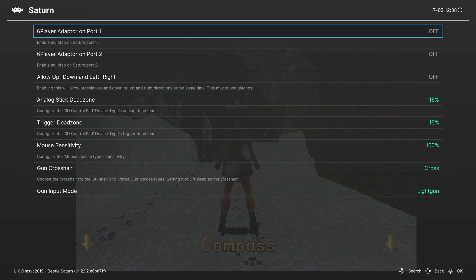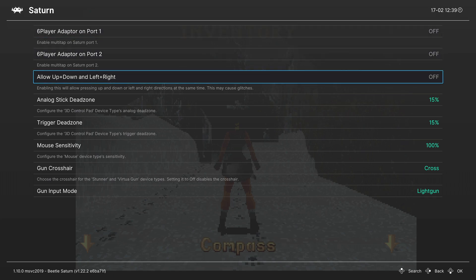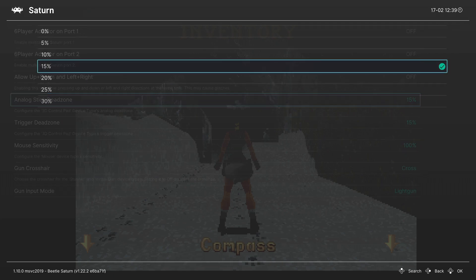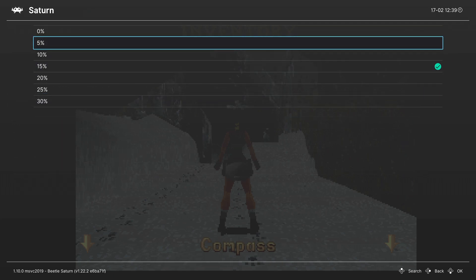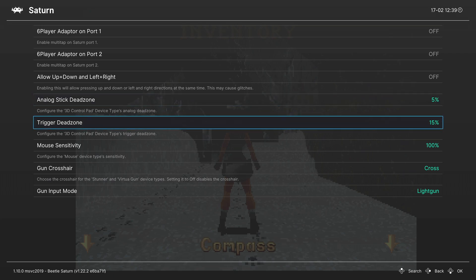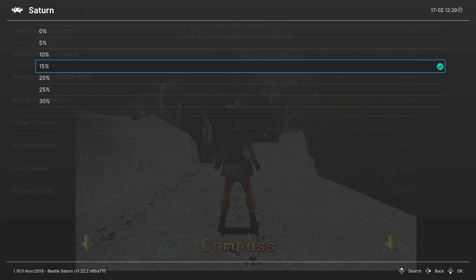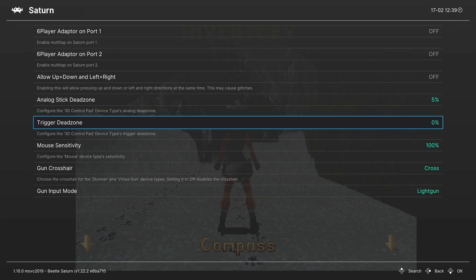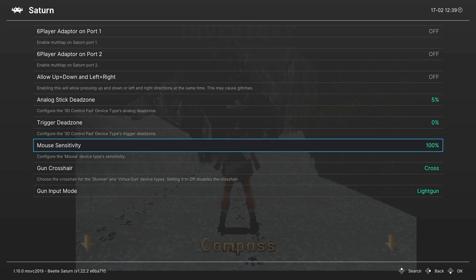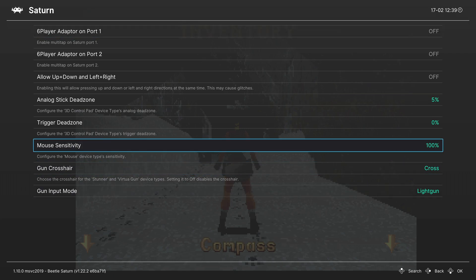Next we have input options. So you can enable a six player adapter on port one or two or both if you want to. Then we have allow opposing directions on the d-pad. This isn't really going to be useful for just traditional gameplay. Next you can configure the analog stick dead zone on the 3D control pad. I like to set this down to five or ten percent personally. But personal preference on that one. Set it. See if it feels good to you. Adjust accordingly. And then same thing with the trigger dead zones. These ones I typically just set to zero percent. I don't really need them. And we don't really need to worry about mouse or gun sensitivity. Because we can't really use those on the Xbox version of RetroArch as of this video. So just too bad.